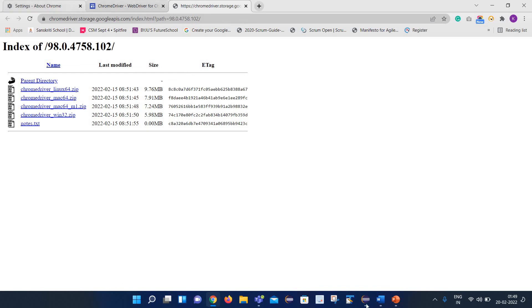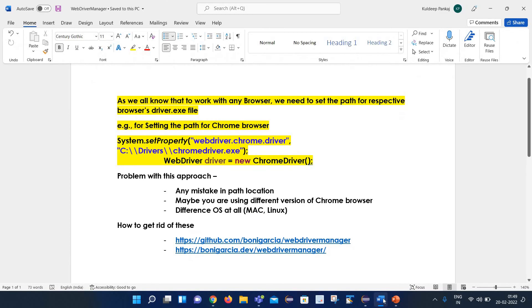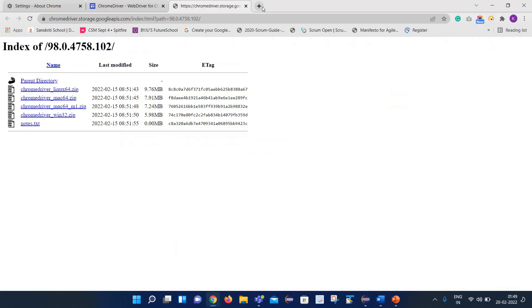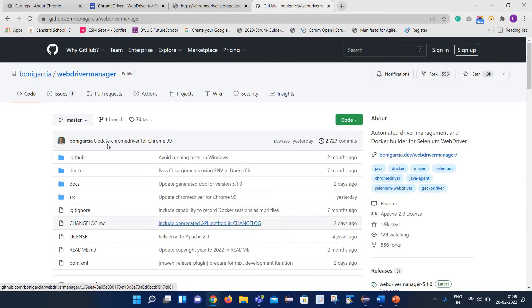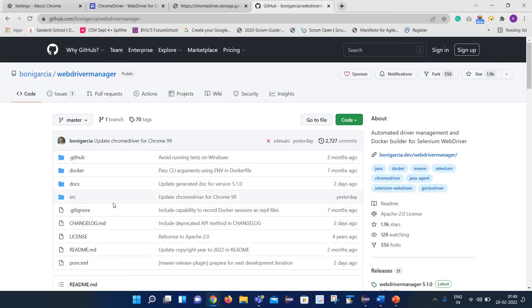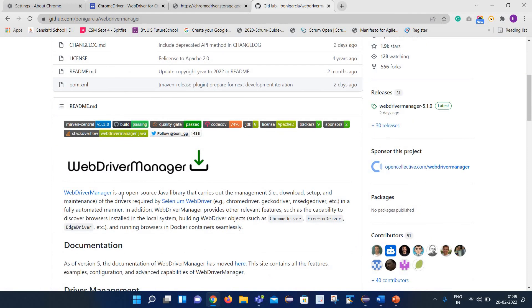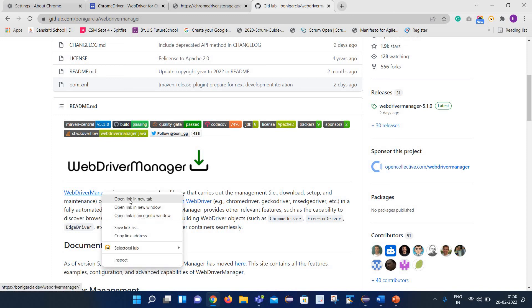Now let's find out how we can fix it — what is the solution. These problems can be fixed with the help of WebDriverManager. This URL here belongs to Bonigracia, who has created WebDriverManager. With the help of WebDriverManager, we can overcome problems like setting the path of the drivers explicitly. Here is the detailed documentation for the same.